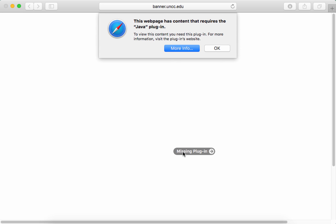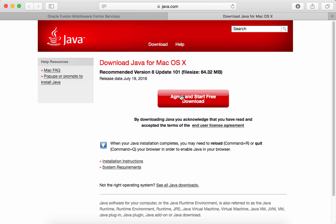Click AGREE AND START FREE DOWNLOAD to download Java.